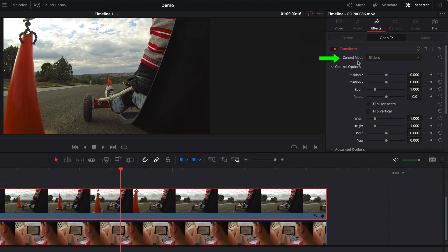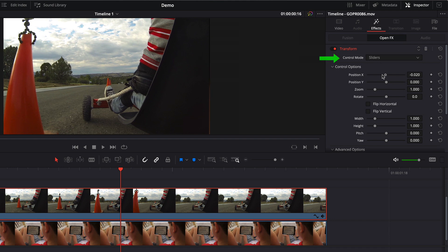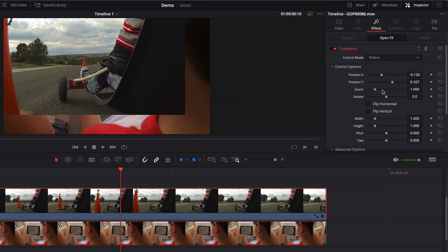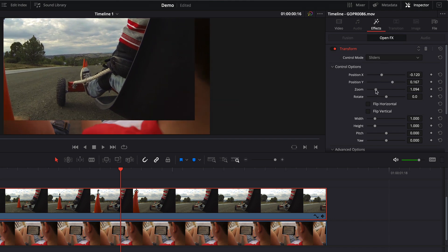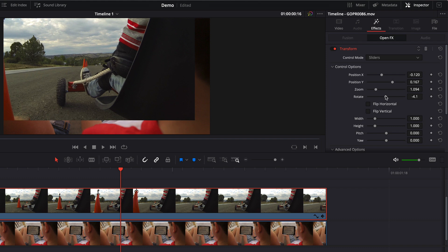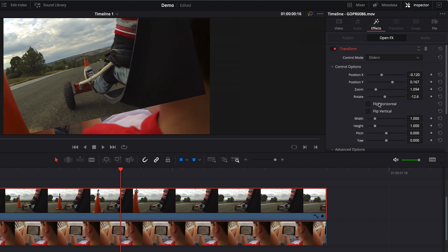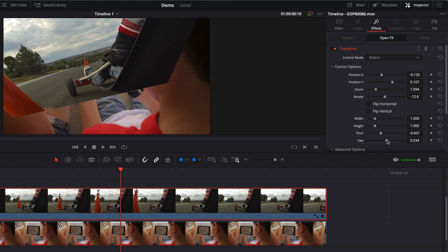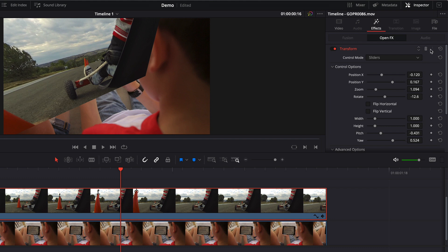But if we navigate to the effects tab of the inspector, we can see our transform effect. Right now control mode is set to sliders. And this gives us some basic transform options like our position, zoom, rotate, and then you even have stuff for pitch and yaw. I'll go ahead and reset that.